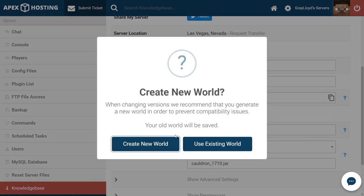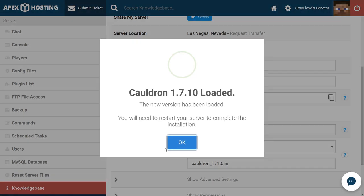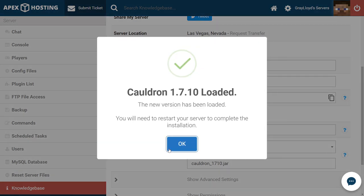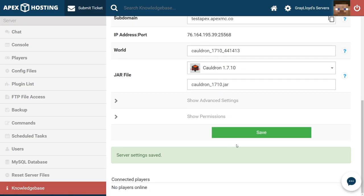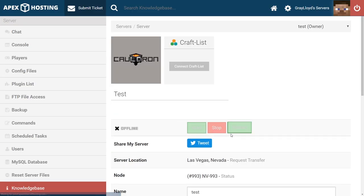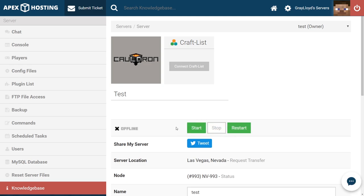Of course we need to change the version and it's going to ask us to create a new world. It is always recommended that you reset the world when doing this to avoid corruption. For this video's purpose we're going to go ahead and create a new world. From there we're going to make sure that we save and that we restart the server.